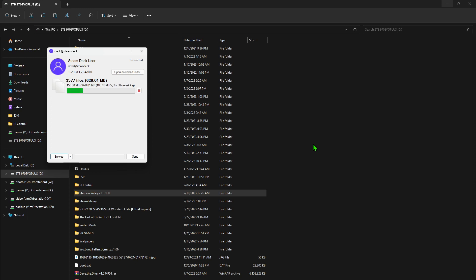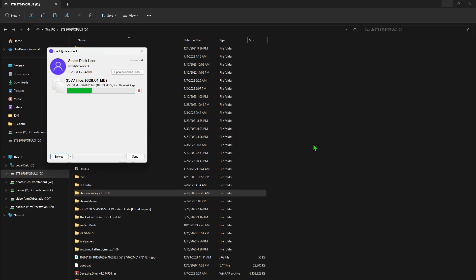Because on the Steam Deck if you install too many mods it does get laggy. It takes a long time to boot up the game. Once you're in the game it's okay, but when you start the game it's going to take a long time. If you're playing on handheld mode or mobile, it's not good when it takes so long to load.